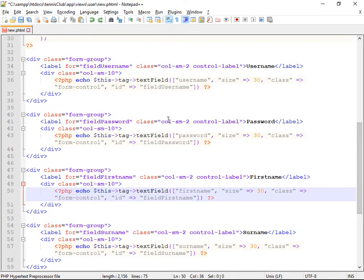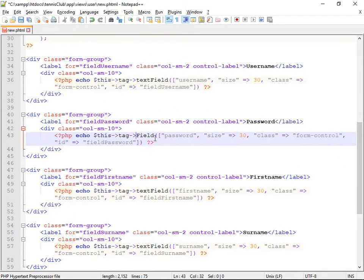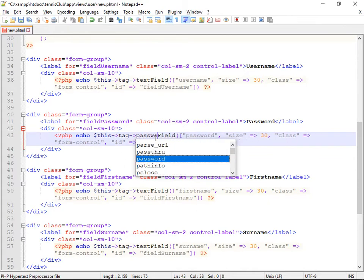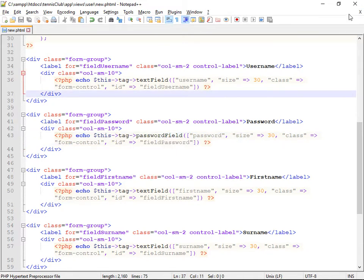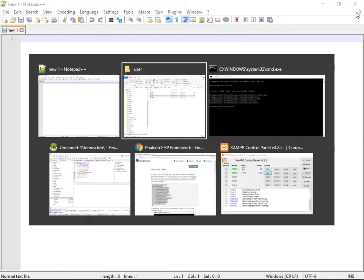Username password. Here we go. So the password field to be a password field. And this will just ensure that anybody looking over your shoulder when you're logging in won't see your password. So that's the view.